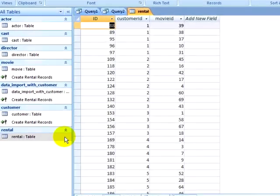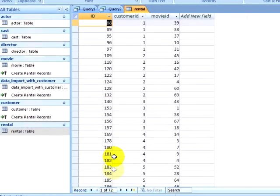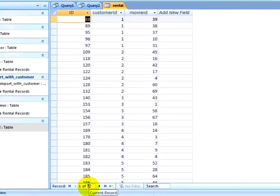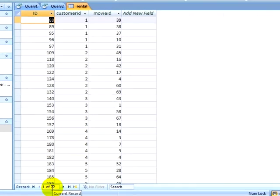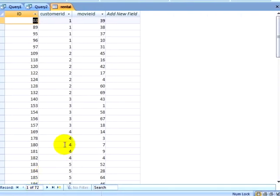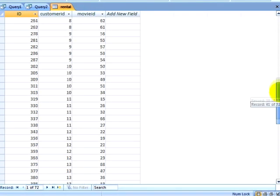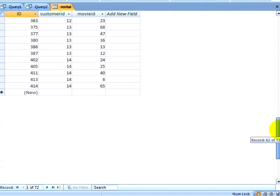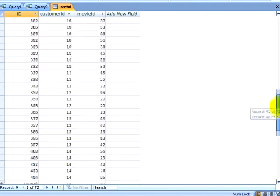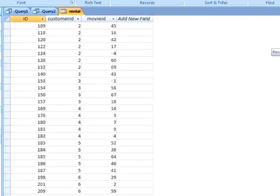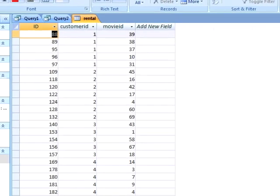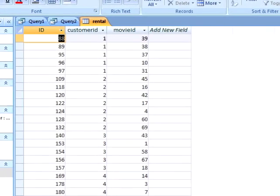Now if I look at my Rental table, I can see that I have gone from 342 records to 72 records, and I have deleted all of my duplicate records. As you can see, a little SQL goes a long way.